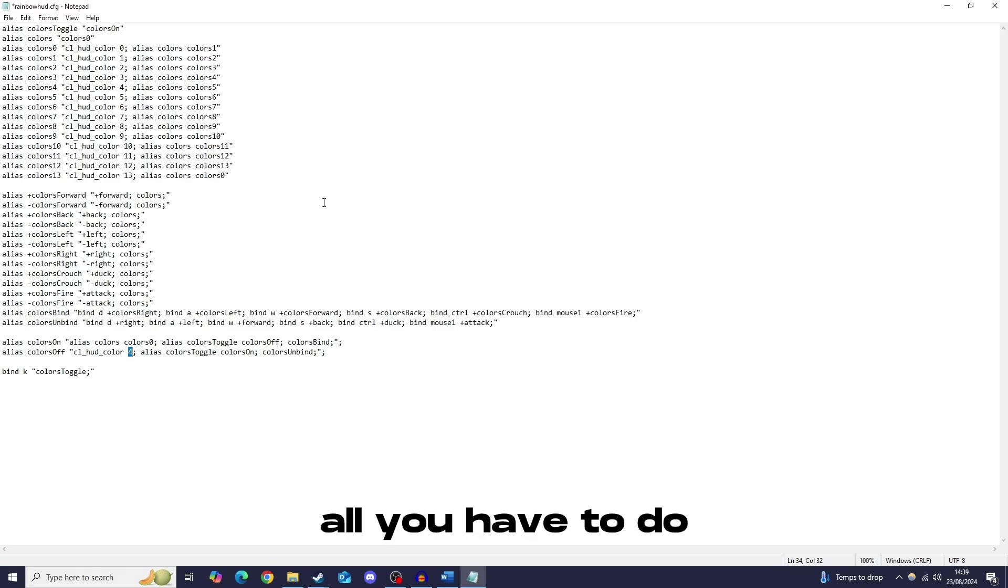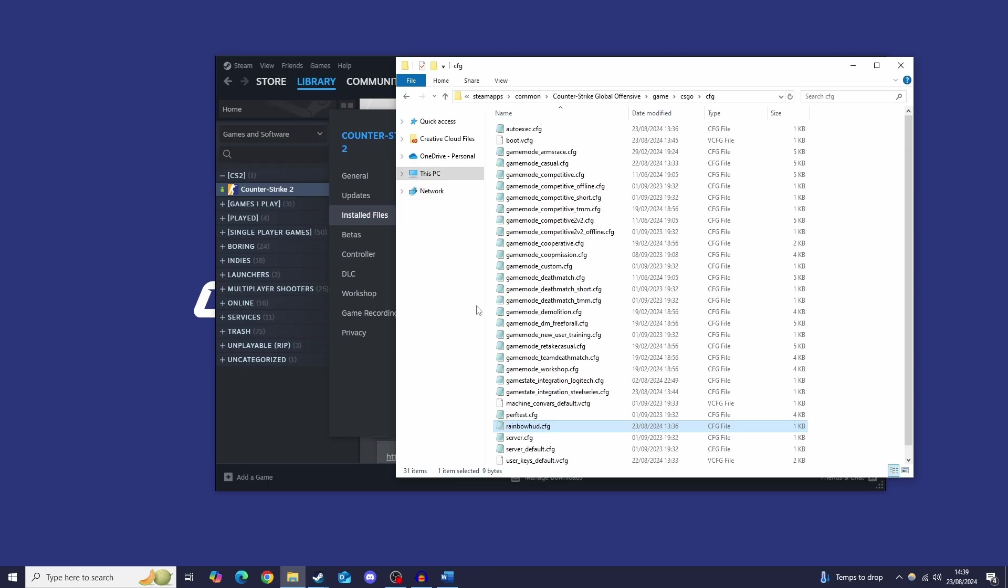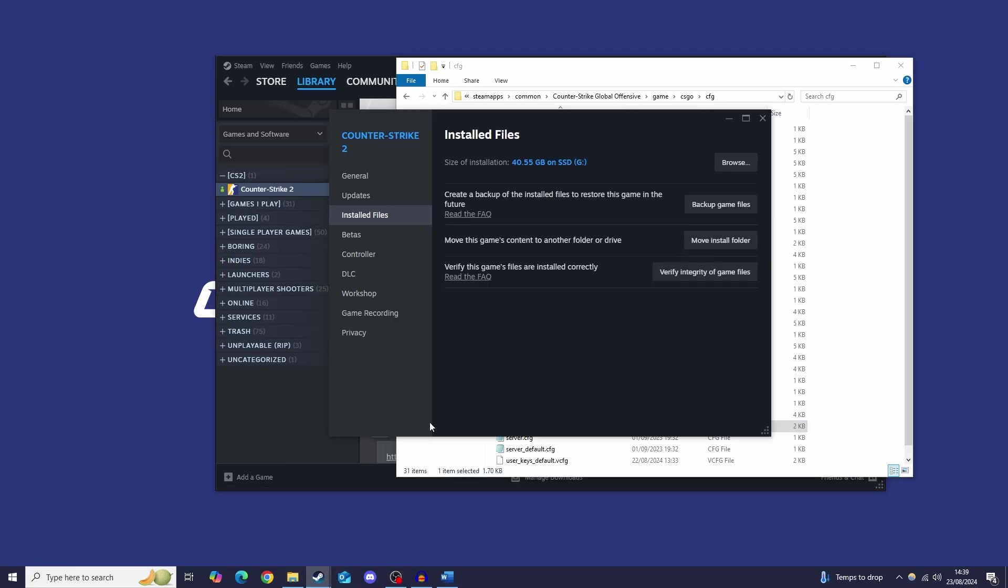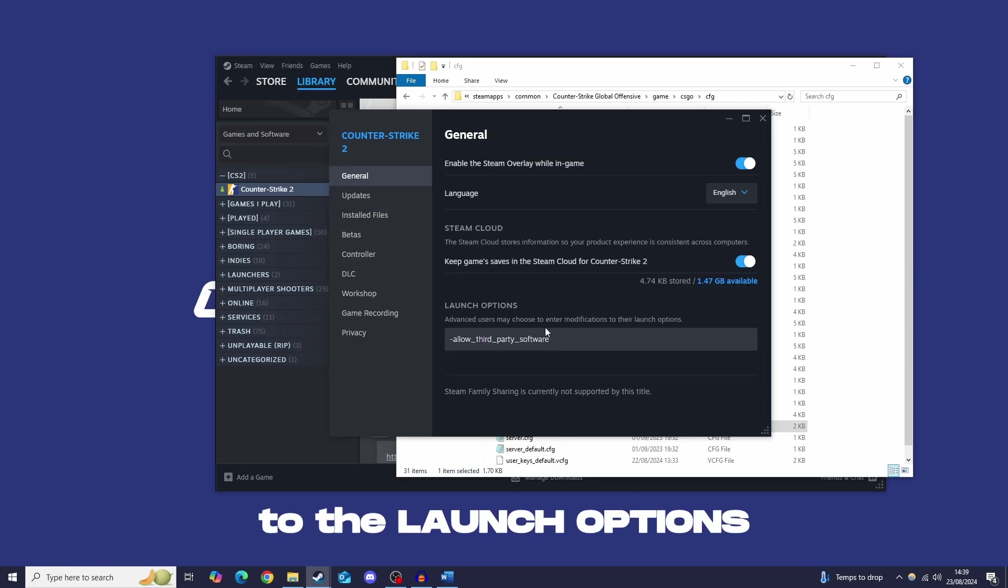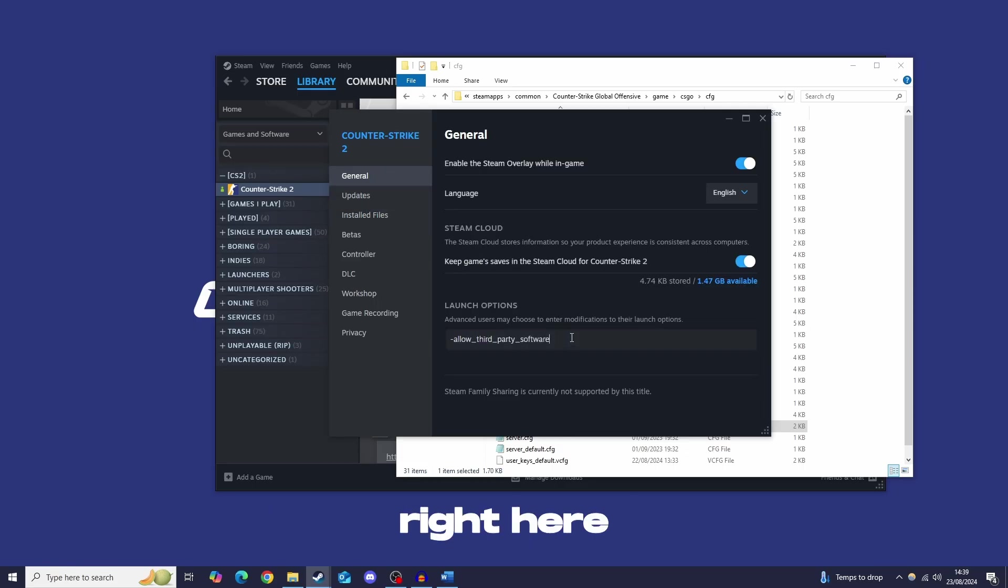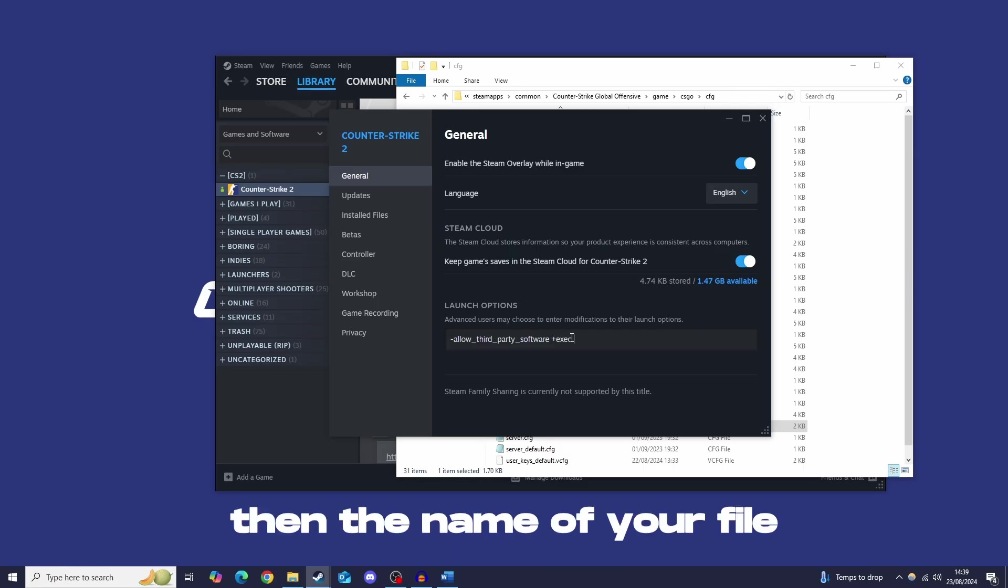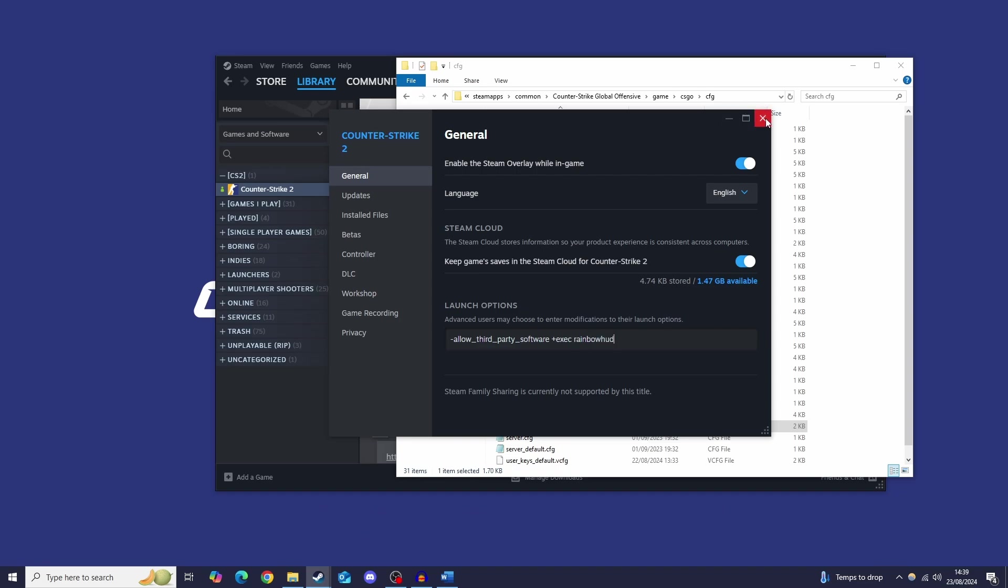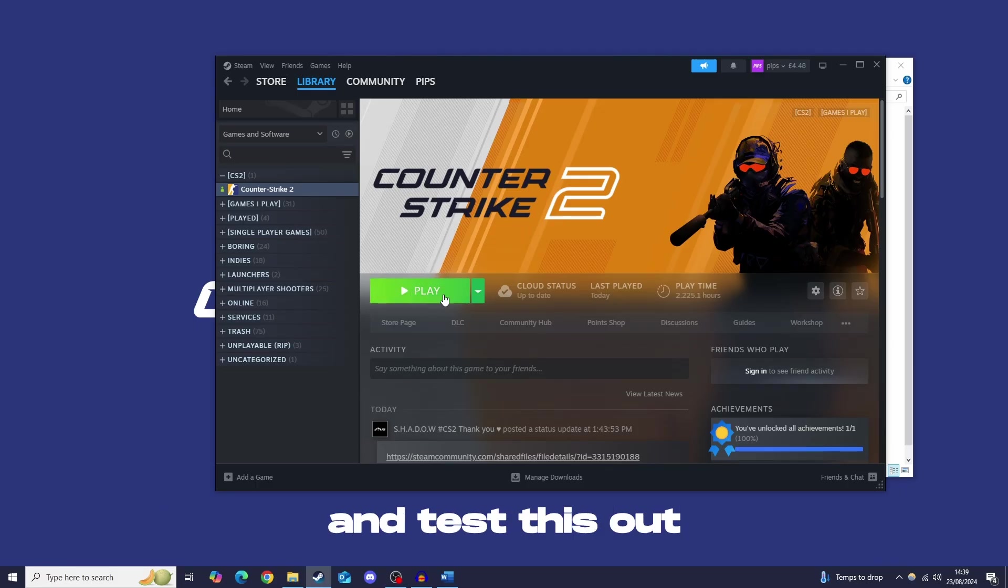Now all you have to do is save and close the file like this, head on back over to steam, click general and we're going to add something in these launch options right here. So what we're going to do is add a plus, exec and then the name of the file. So rainbow hud, just like that. Now we are clear to launch the game and test this out.